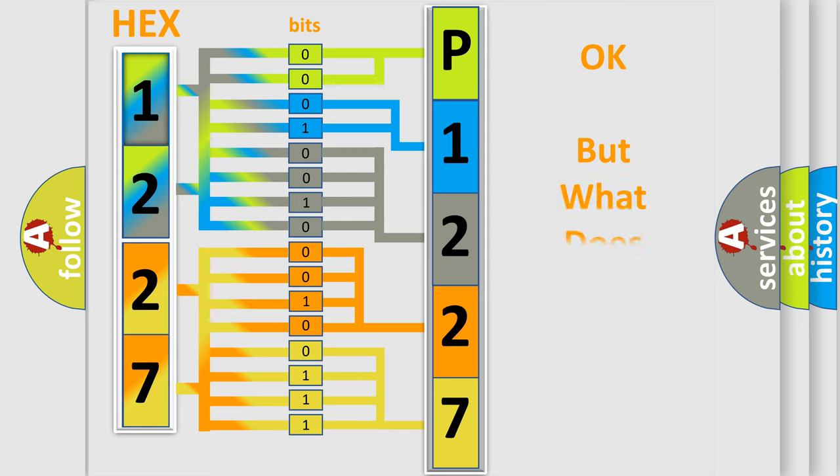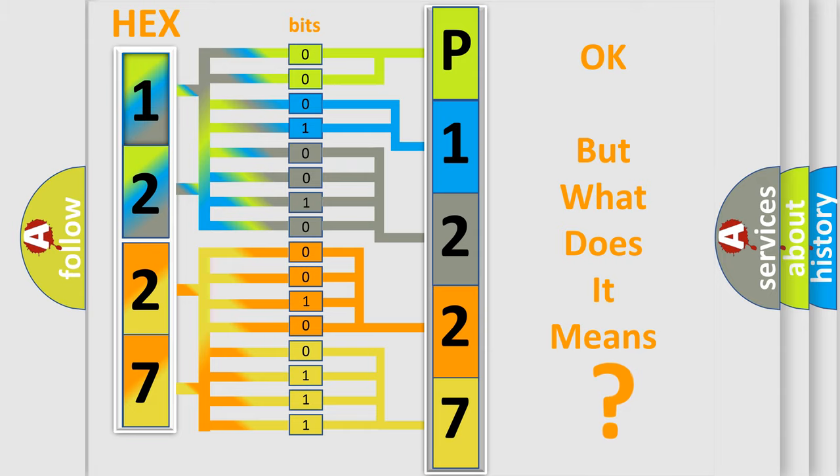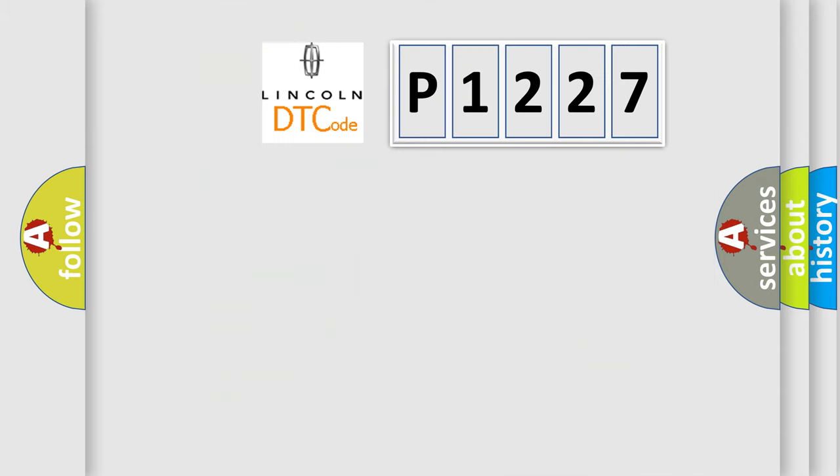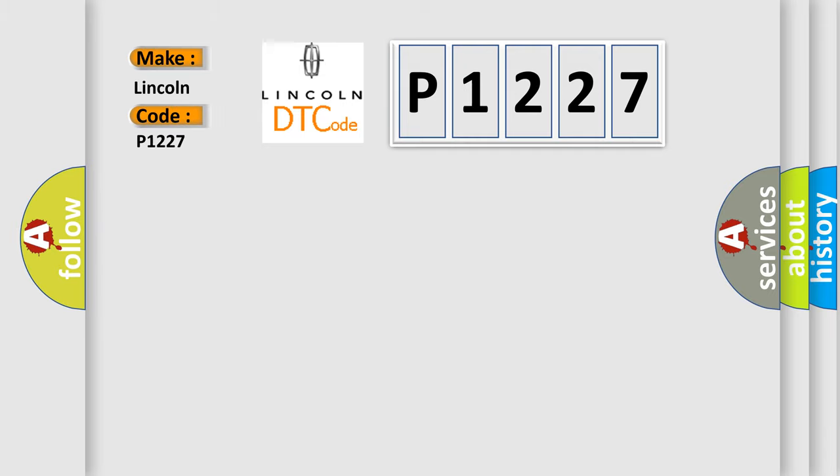We now know in what way the diagnostic tool translates the received information into a more comprehensible format. The number itself does not make sense to us if we cannot assign information about what it actually expresses. So, what does the diagnostic trouble code P1227 interpret specifically for Lincoln car manufacturers?